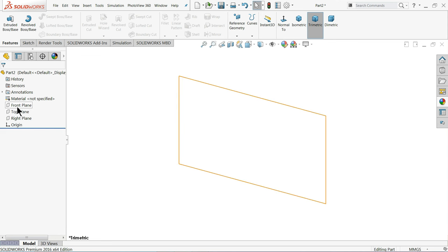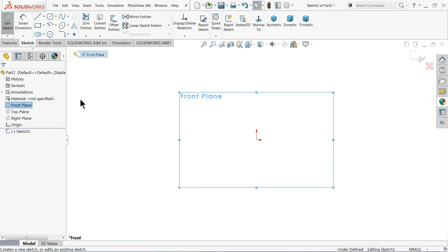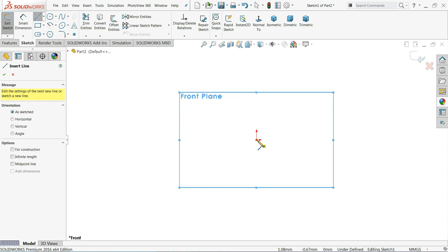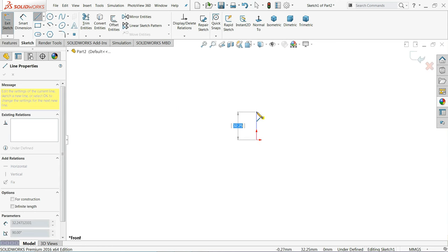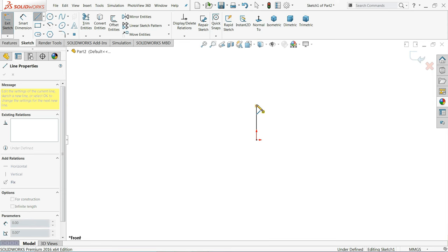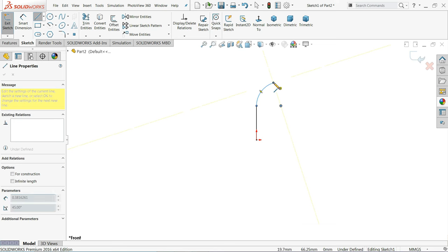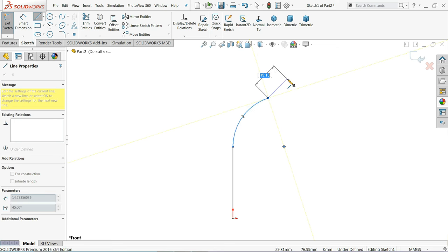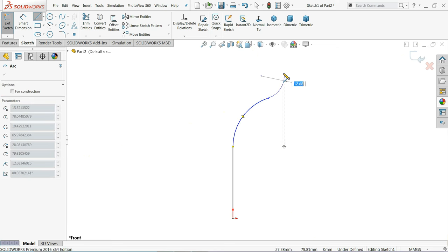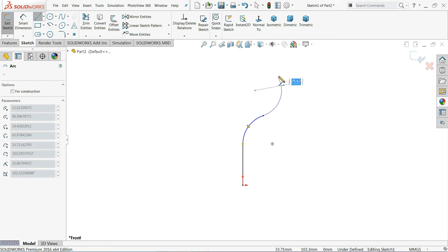Choose the Front Plane, open a sketch, and choose the Line tool. Click the line, then go back to the point and it will automatically convert into a curve. Then go back again and come back and it will automatically convert into an arc.